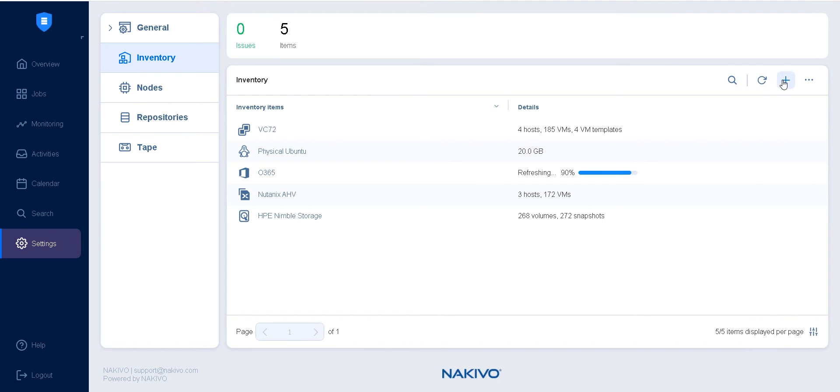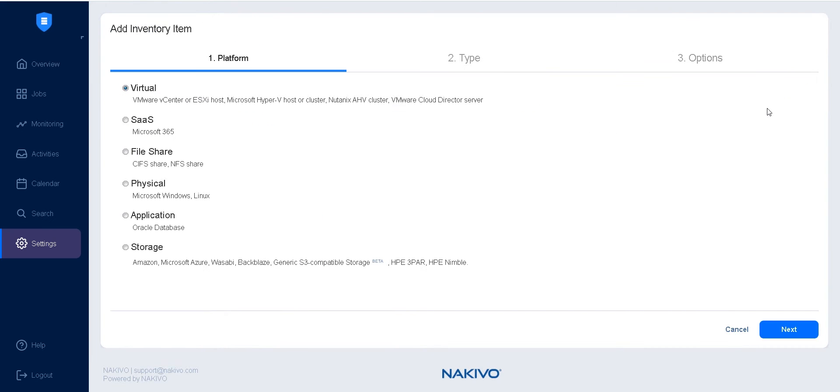Click the plus icon in the top right corner to start the Add Inventory Item Wizard. On the platform page, select Storage, then click Next.